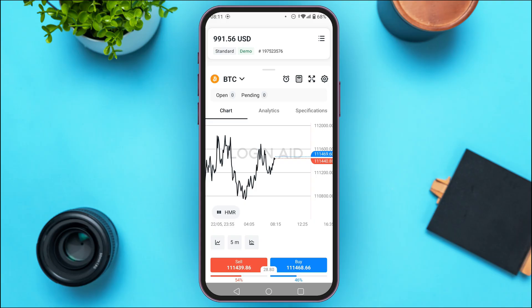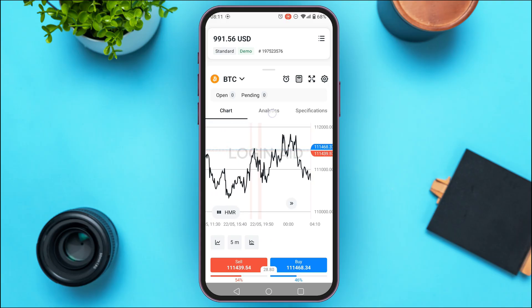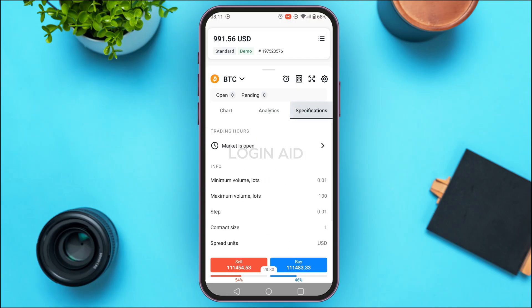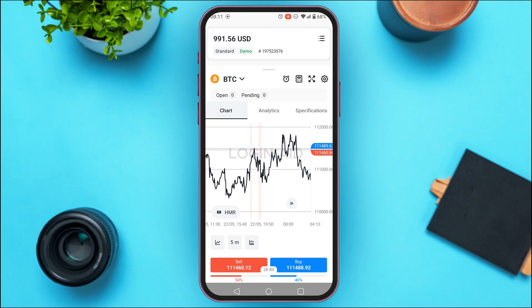You'll be taken to this interface where you can analyze the chart analytics and specifications. You'll find info like minimum volume lots, maximum volume lots, step, contract size, spread, units, and more. Once you've decided to trade, look at the bottom of the screen.